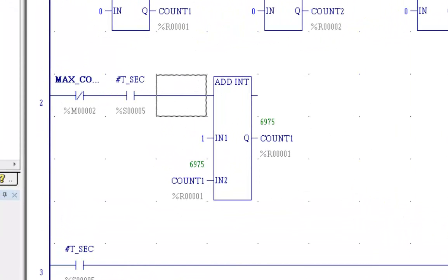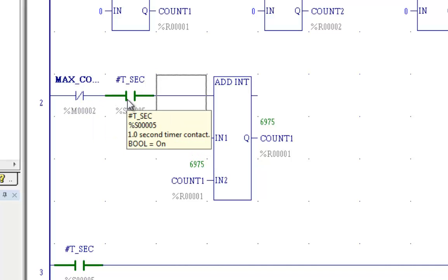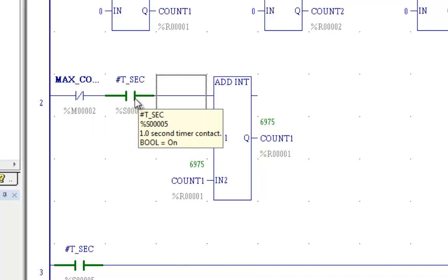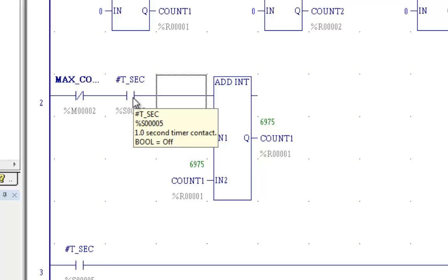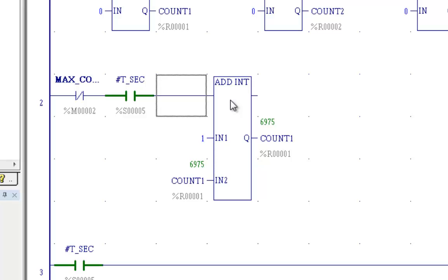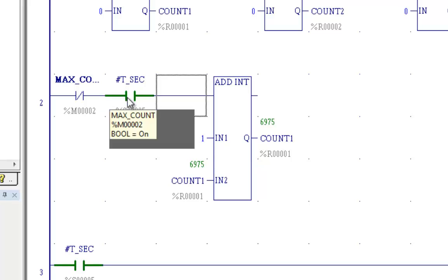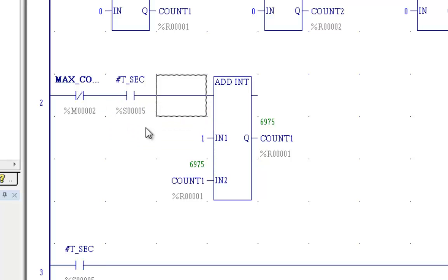In counter one, what I'll be doing as long as we're not to 60, we will be counting whenever T second is on. It's a one second counter, which means that 500 milliseconds it's on, 500 milliseconds it's off, and it will keep counting. So we'll count scans whenever T second is on.